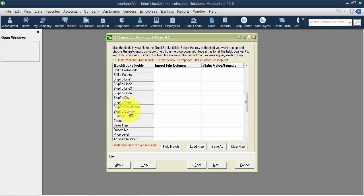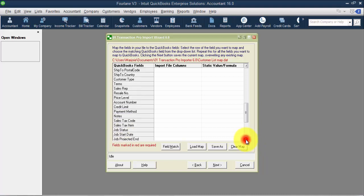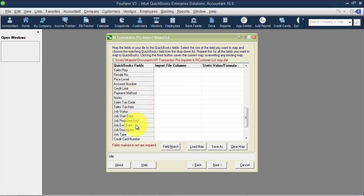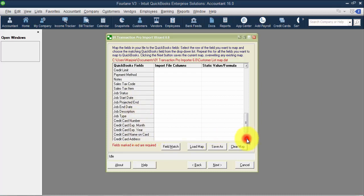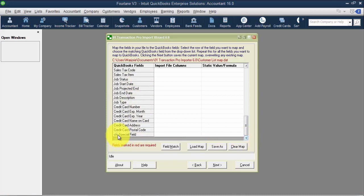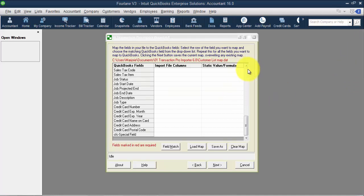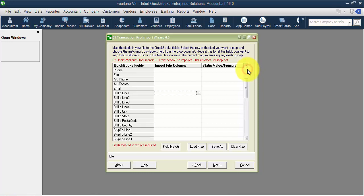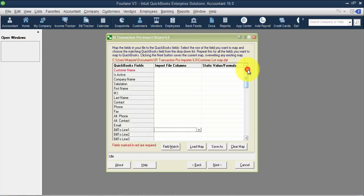We have our ship to information, customer type, terms, sales rep, resale number, price level, account number, credit limit, payment method, any notes, sales tax information, job information. We can import the credit card information through here and then we have our custom fields. The preferred payment method we don't see in here, and the preferred send method we don't see in here as well.